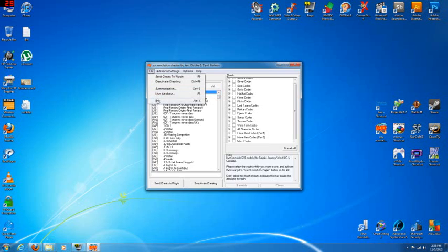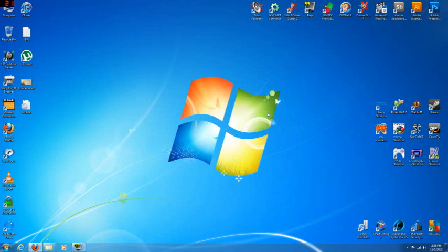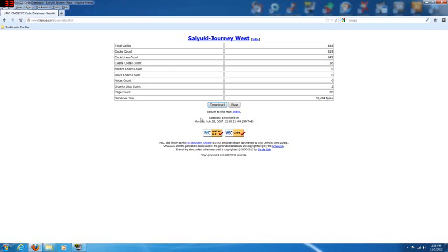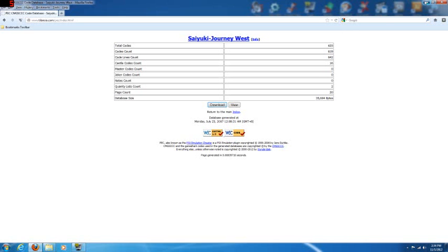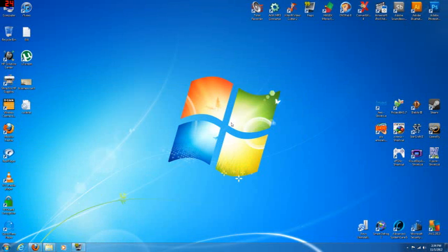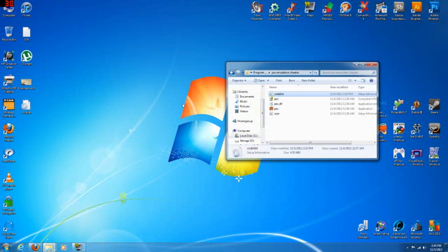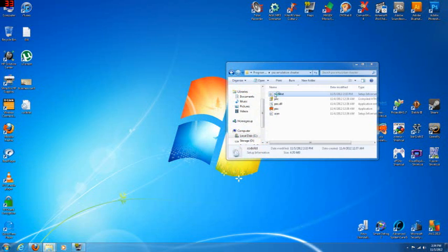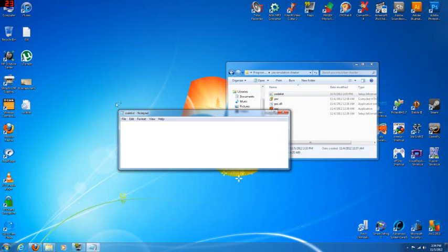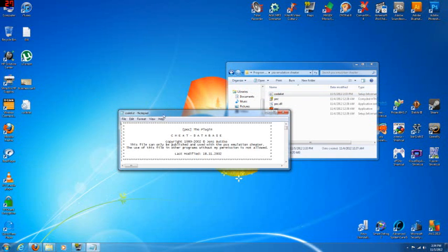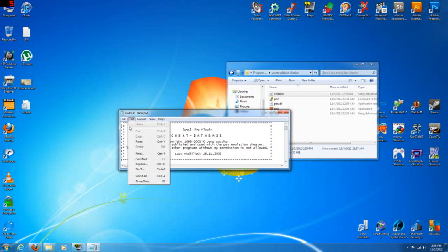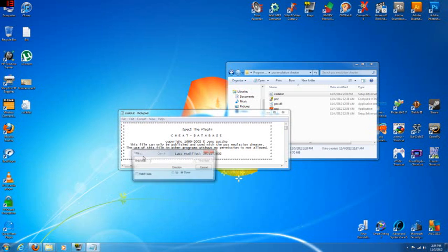You can use that for every game on this website if you wish. Make sure that the game you want is not in the database, the original database. And you can just search the database. The easiest way to do it, let's go to Edit, Find.